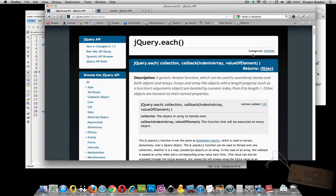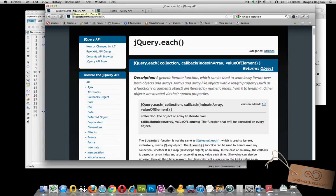In this tutorial, we're going to go over jQuery's each function, which is a generic iterator function that we can use to iterate over an array. jQuery has two similar each functions. The one we're going to discuss is the one found at api.jQuery.com/jQuery.each. This particular function will allow us to iterate over an array.